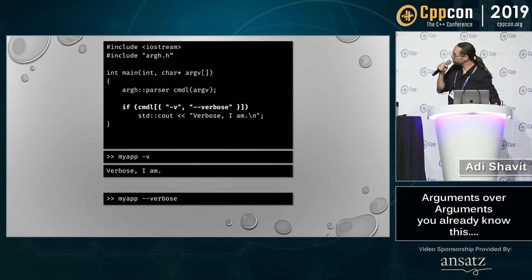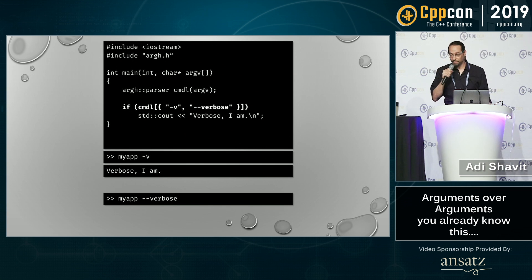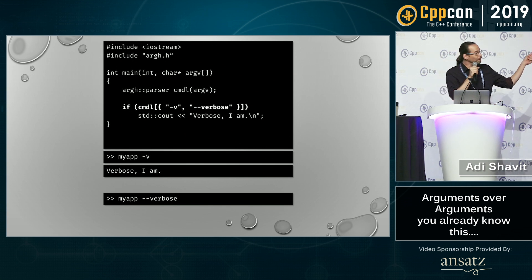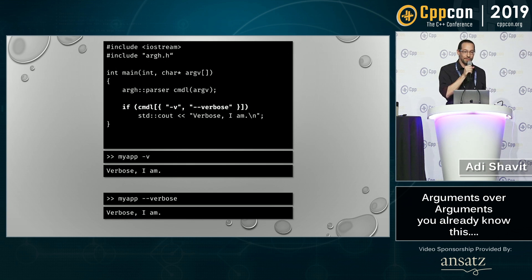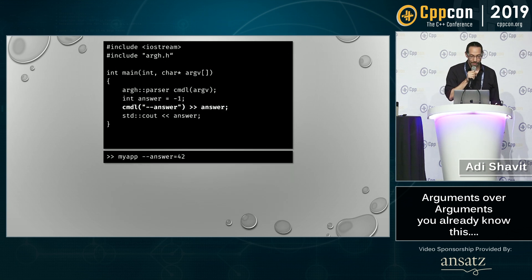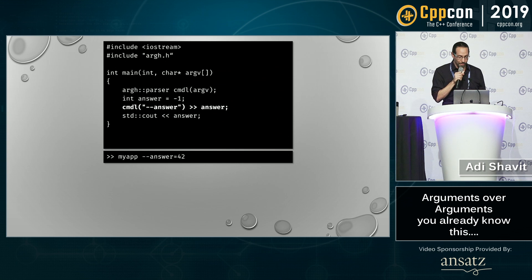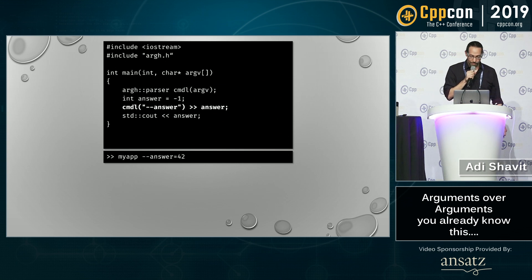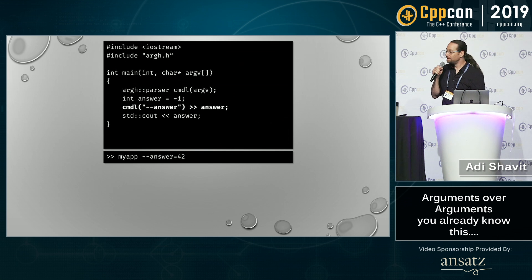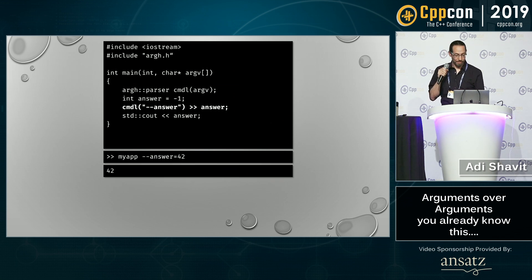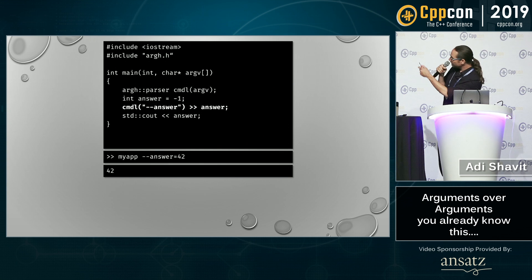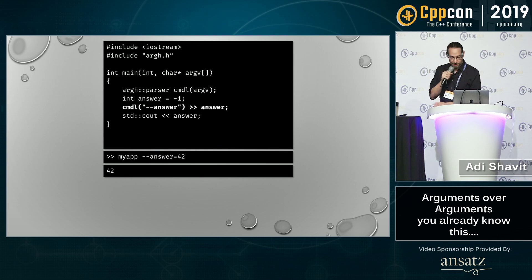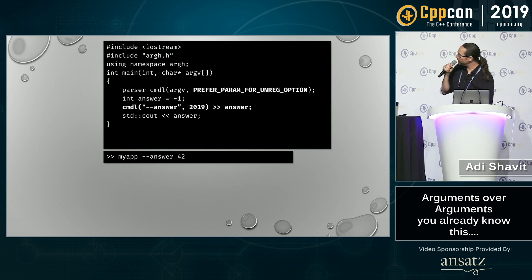Here you can stick in as many flag or parameter names as you'd like. And of course this is going to do the same thing. What do you think this prints? 42 — exactly. We can use the equal sign and it's going to parse it like that.